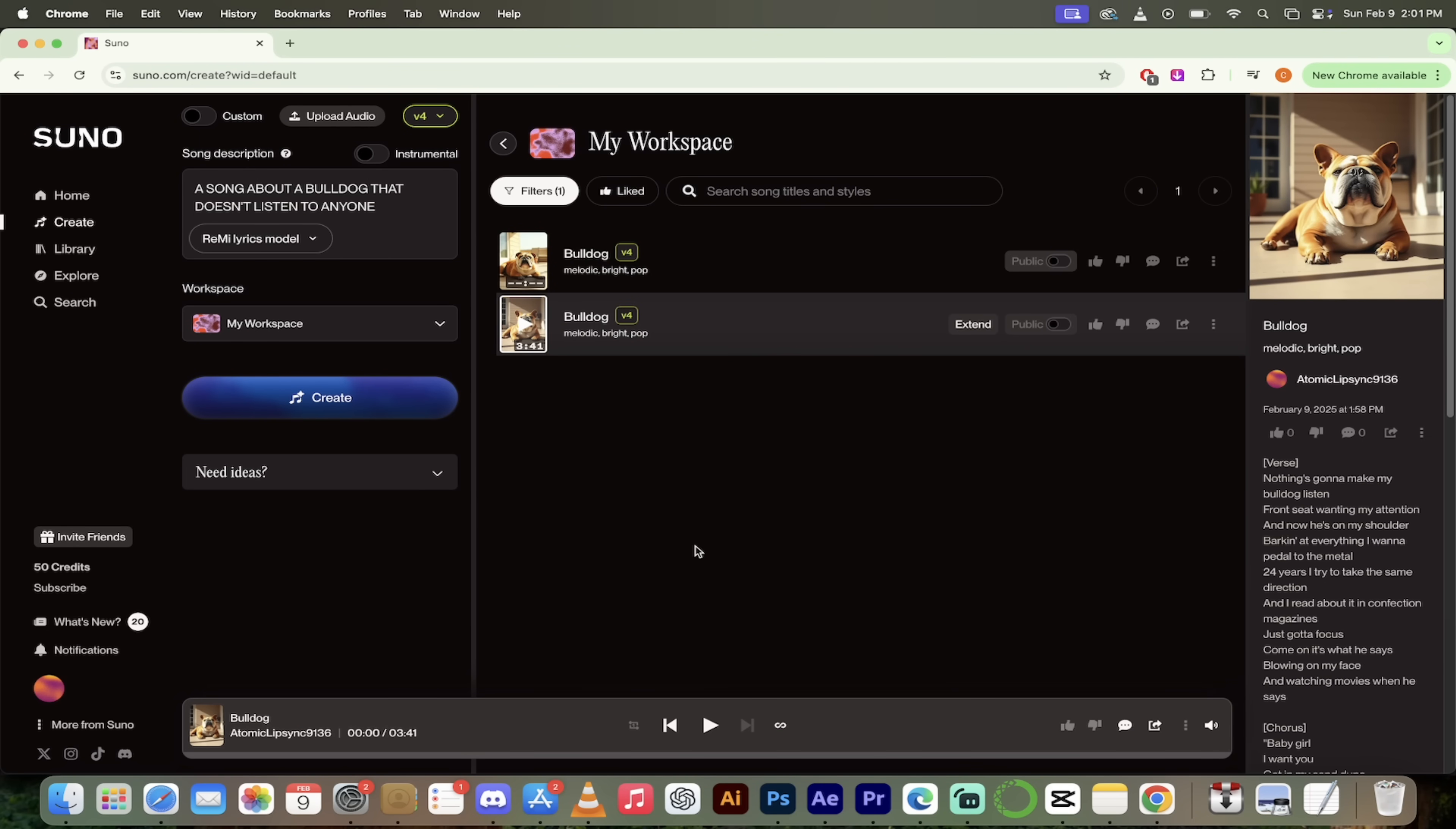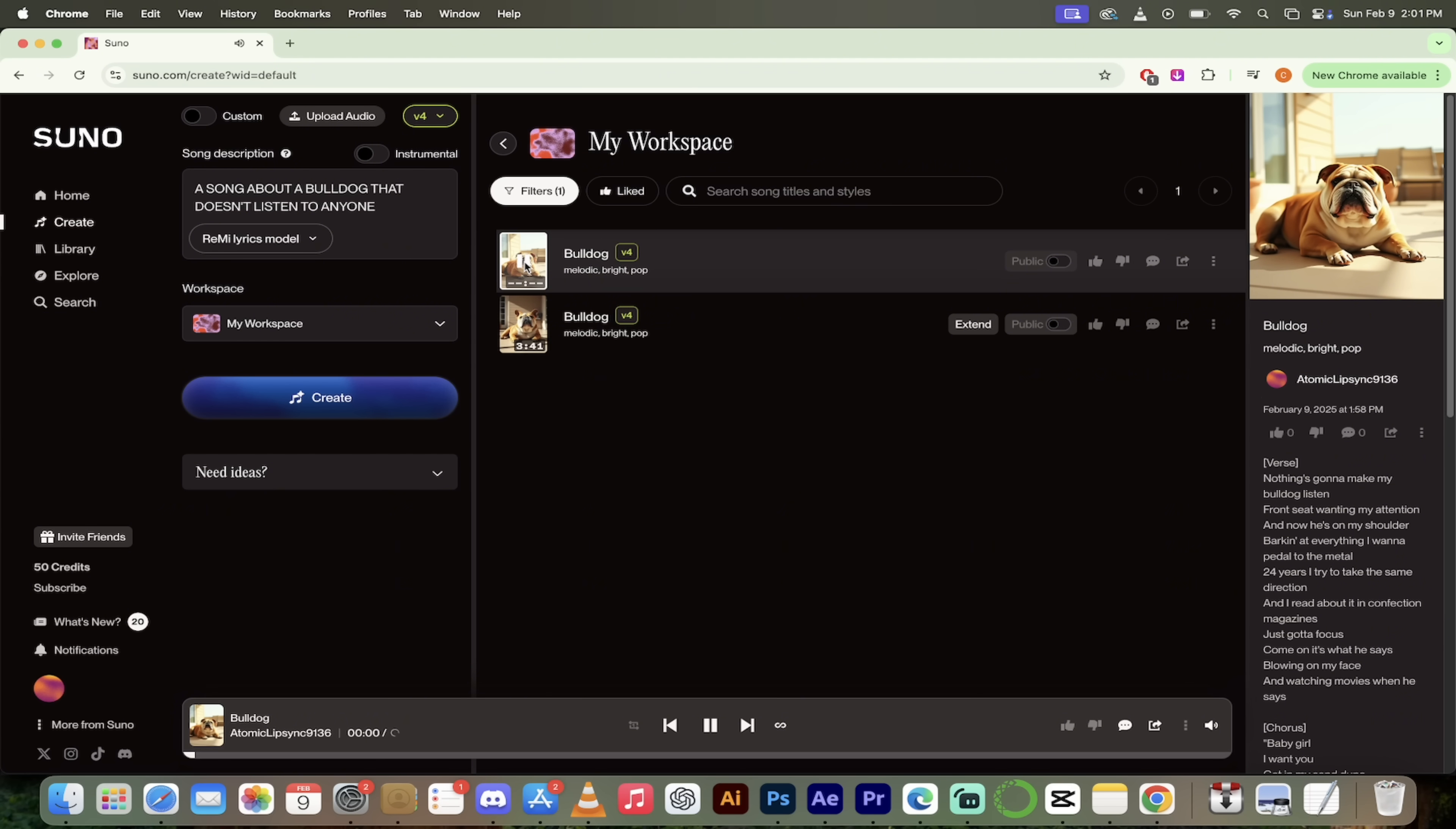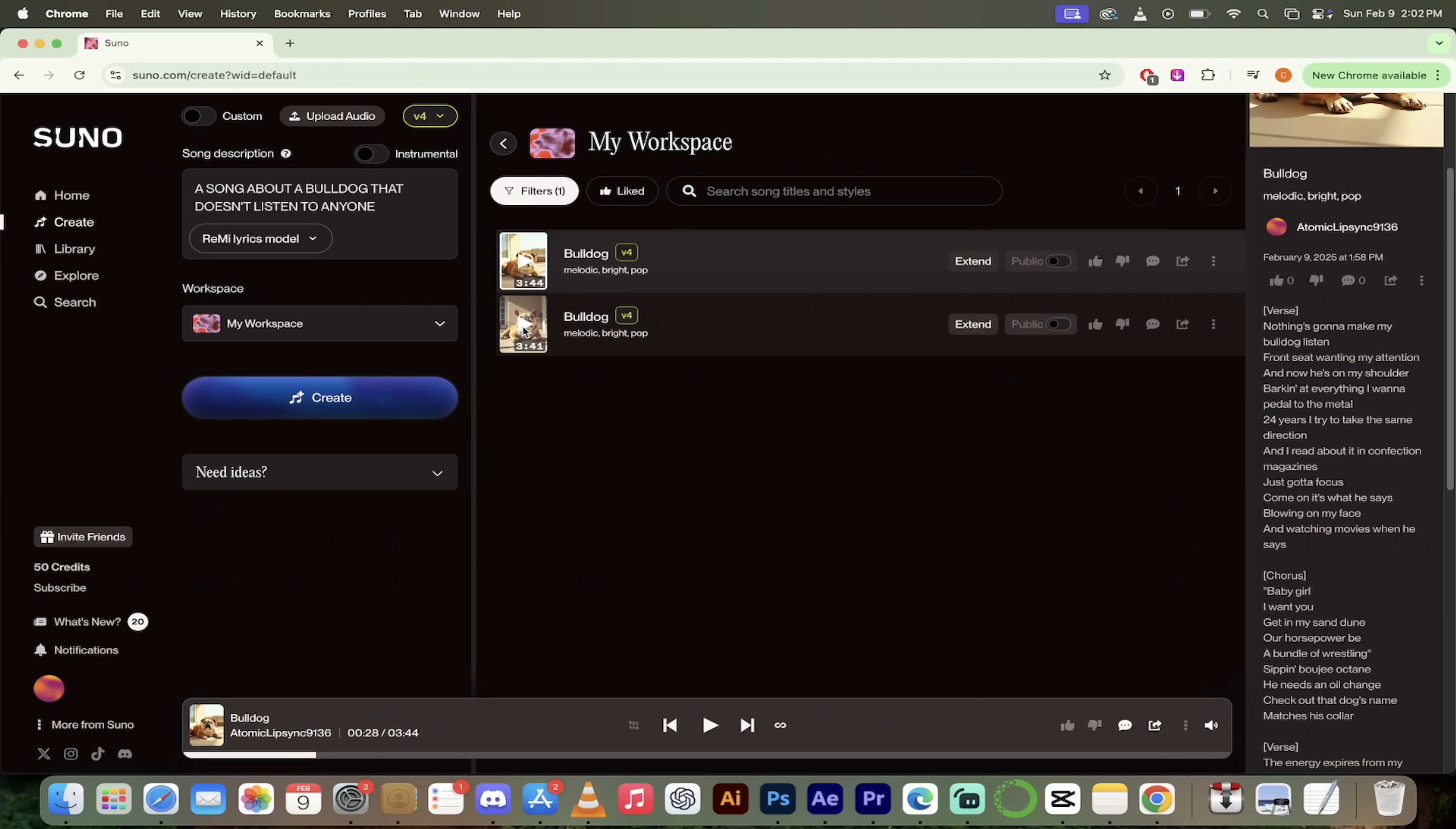Alright. Welcome back. So it's gone ahead and done up two versions of this song for us. So let's go ahead and listen to it. I'm going to listen to the first one here up at the top. Let's go. All right. I'm digging it. Right side you'll see the lyrics. So good. Now he's on my shoulder. I can add everything. I want to pedal to the metal 24 years. I try to take the same direction. Wow, guys, that is amazing. We just put in a couple of words and hit the go button. We hit create and it came up with an incredible sounding song, even though the lyrics sound good. What the hell? This is really amazing.